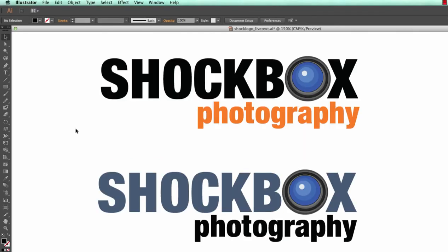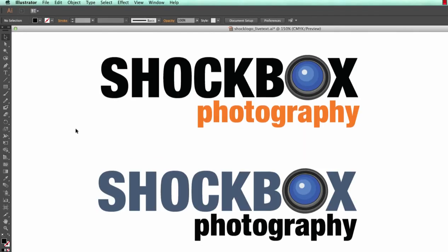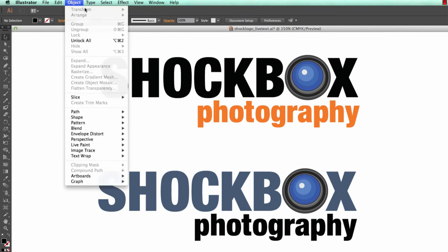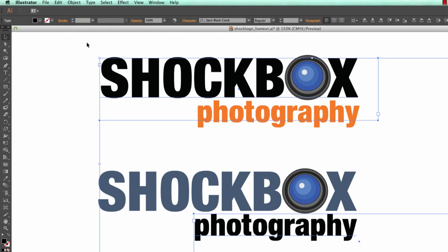Once you're finished editing your file, go to Object and click on Unlock All if it's an option. We want to make sure we select and convert all of the text in your document.